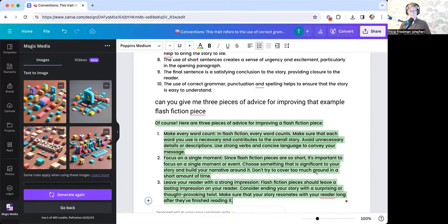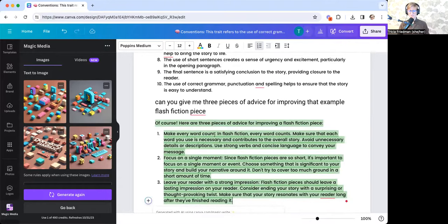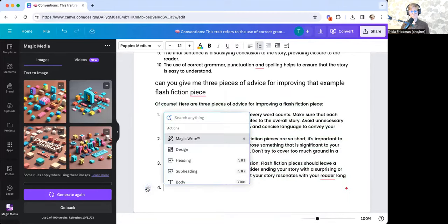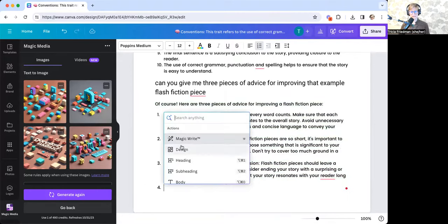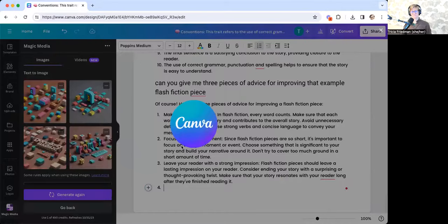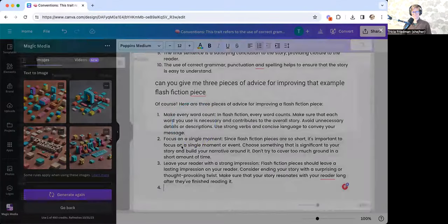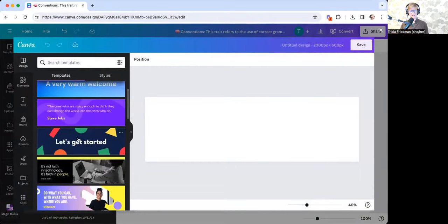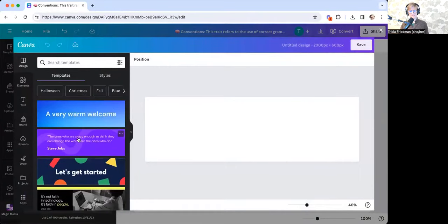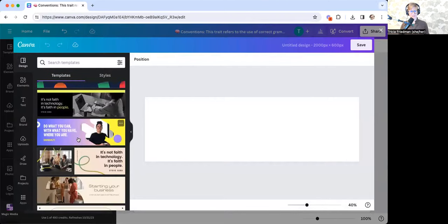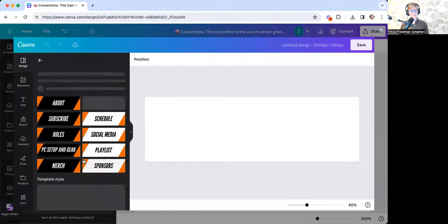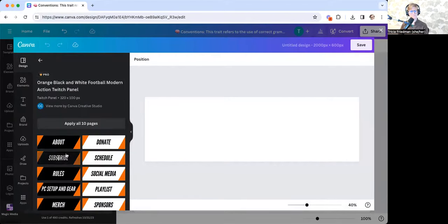And there we go. So if I wanted to add another image, I can either select design. And this gives me all different kinds of styles and templates. So let's say I just want to do an end banner.